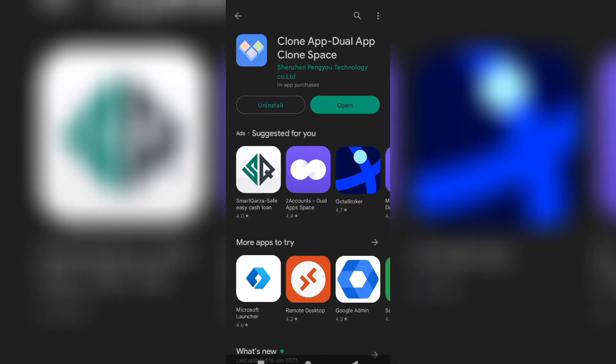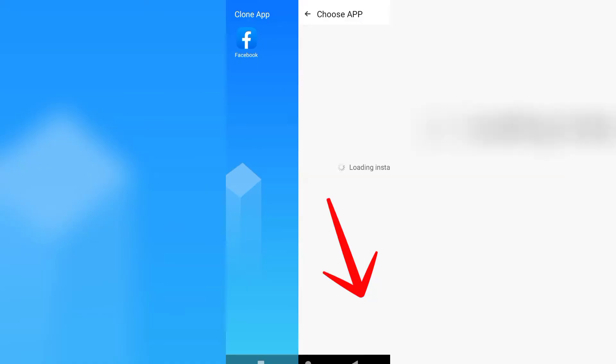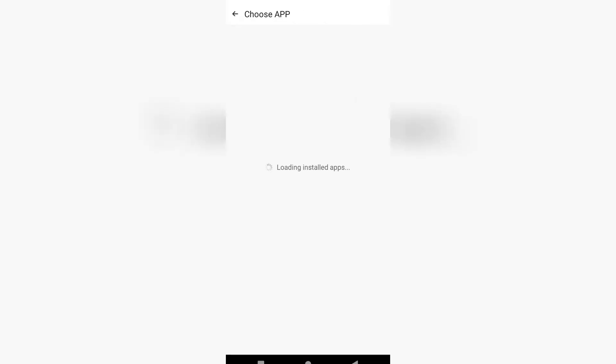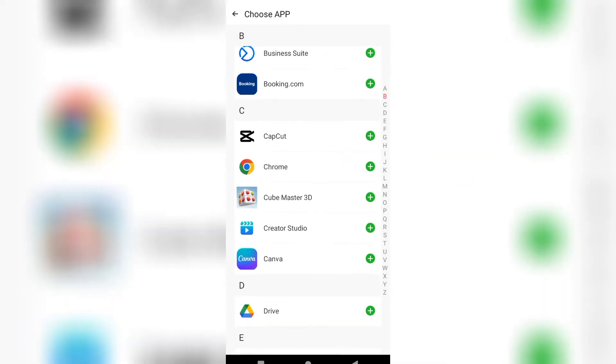When your app is installed, click on open. Click on the plus option and scroll down.